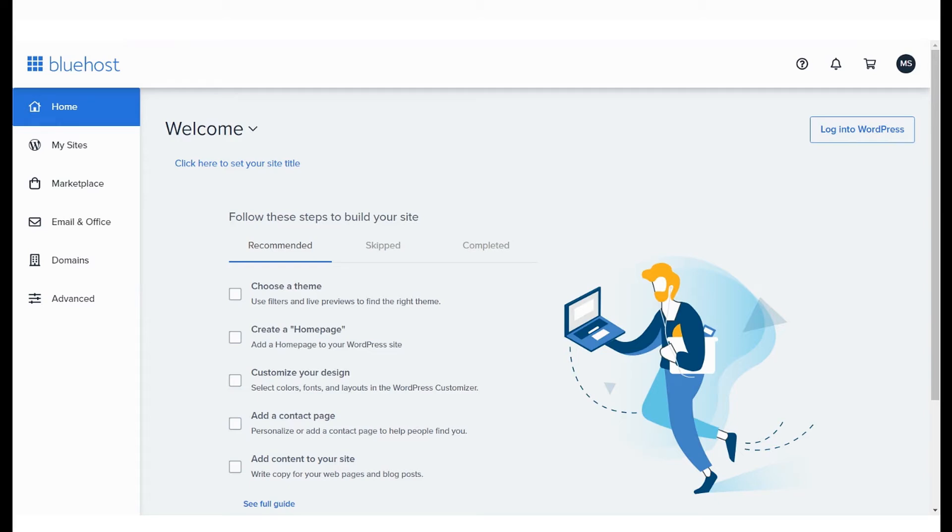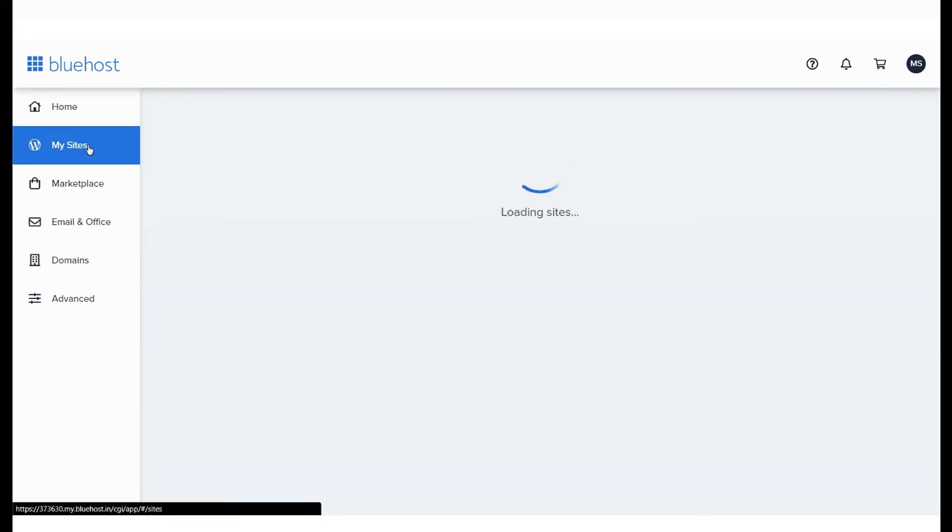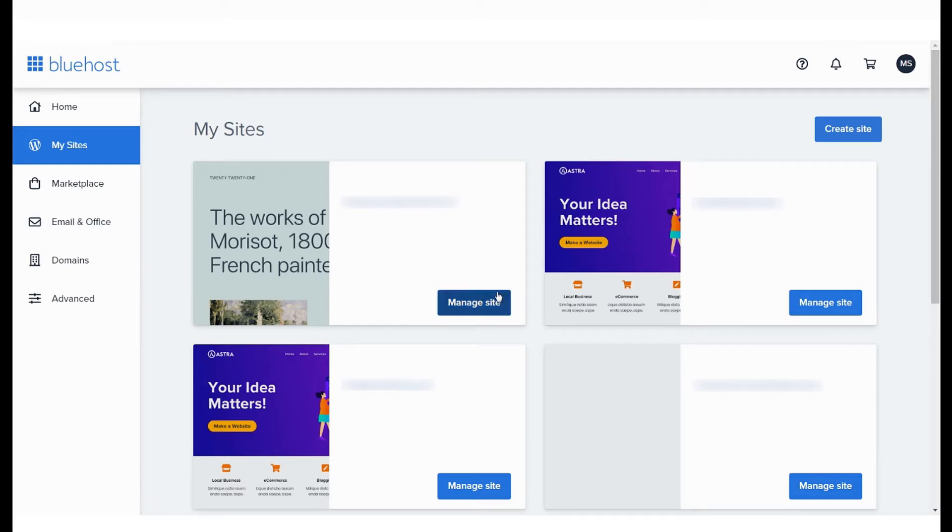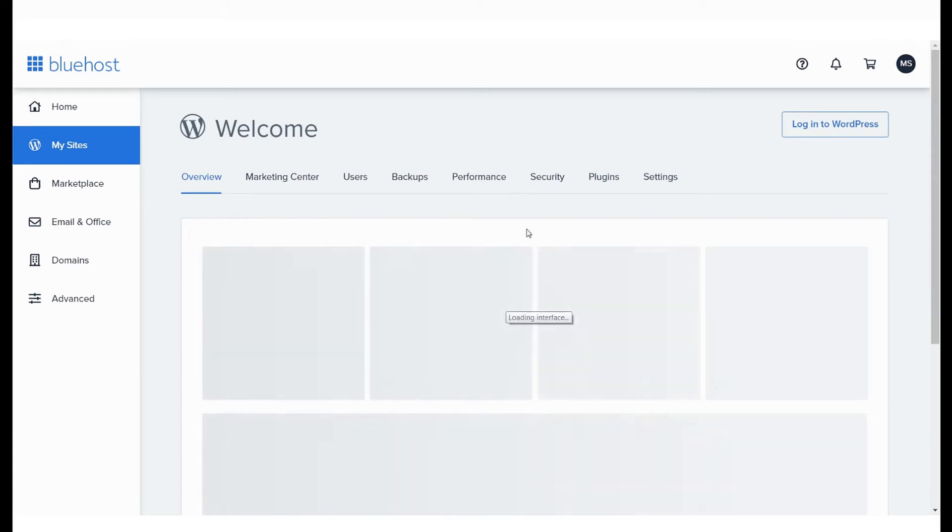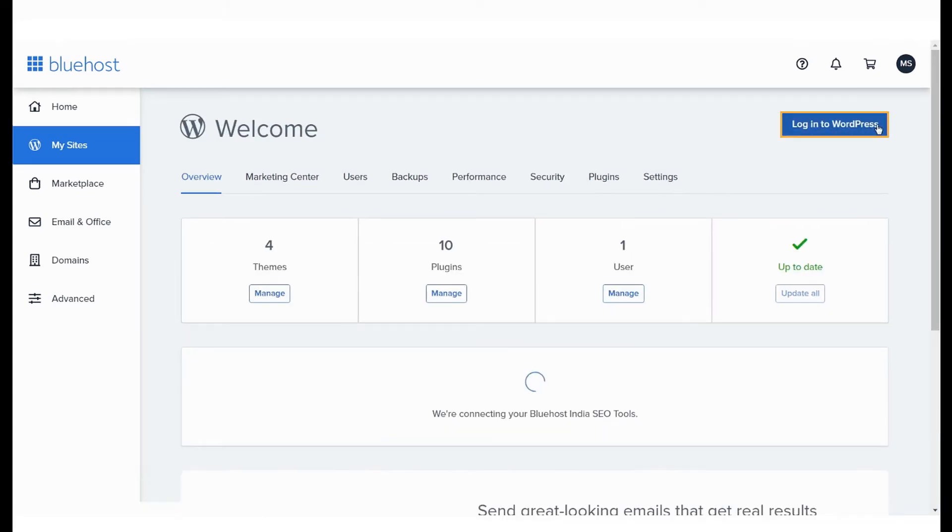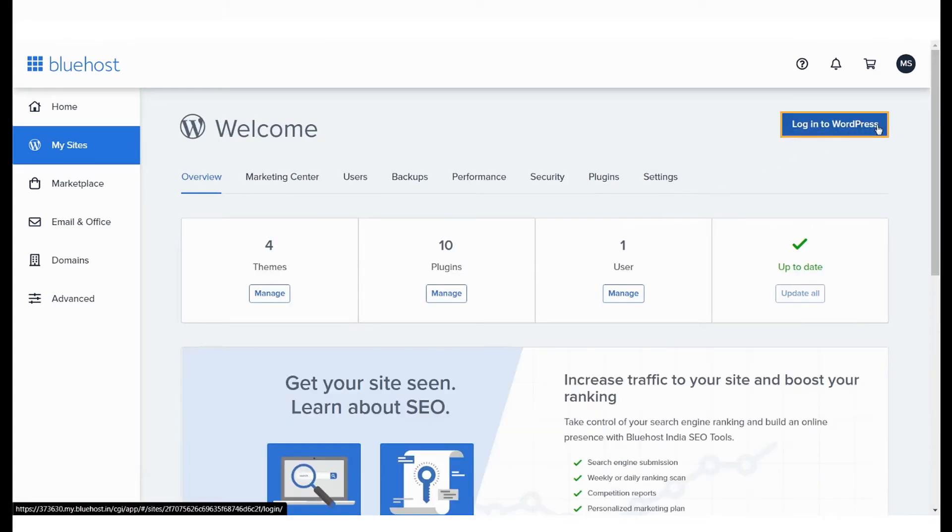Log in to your Bluehost panel and go to My Sites, which will list all websites installed in your account. Click on Manage Site on the domain name that you'd like to install or change a theme or plugin. Once you do that, select Login to WordPress.